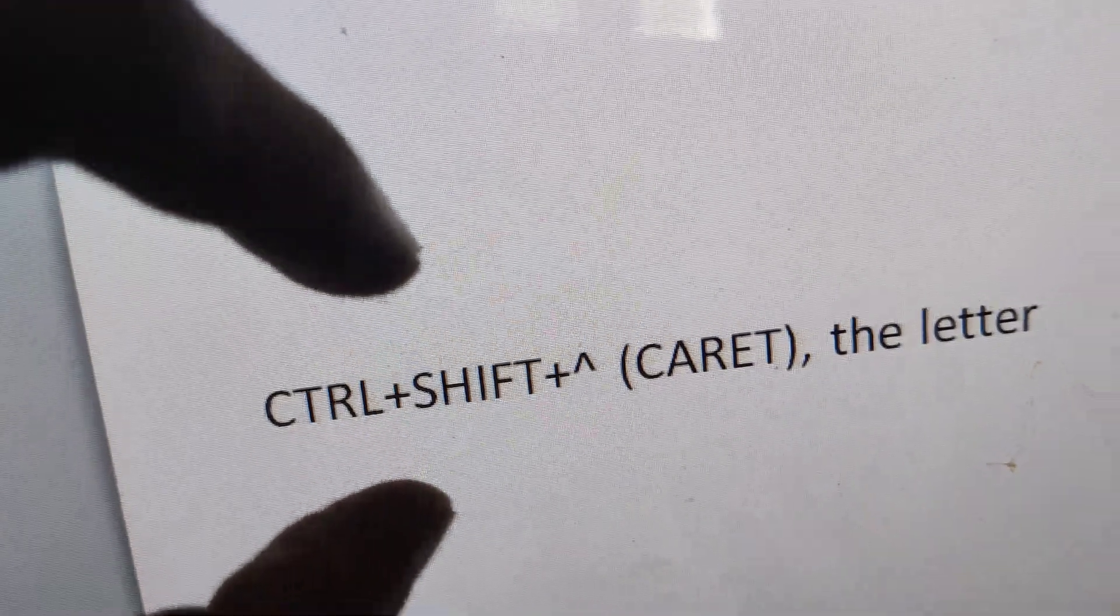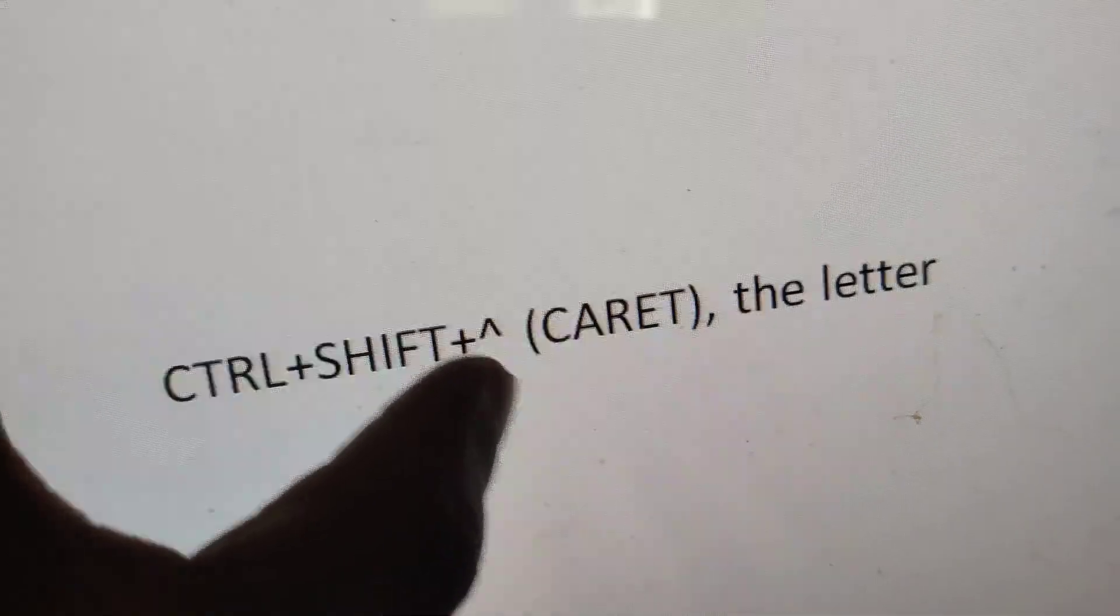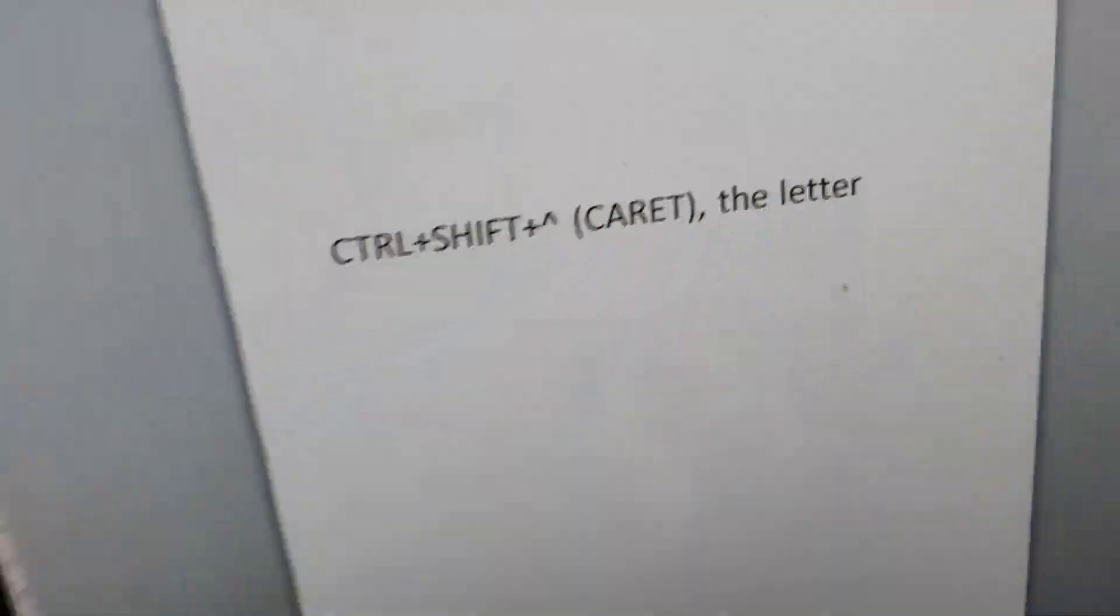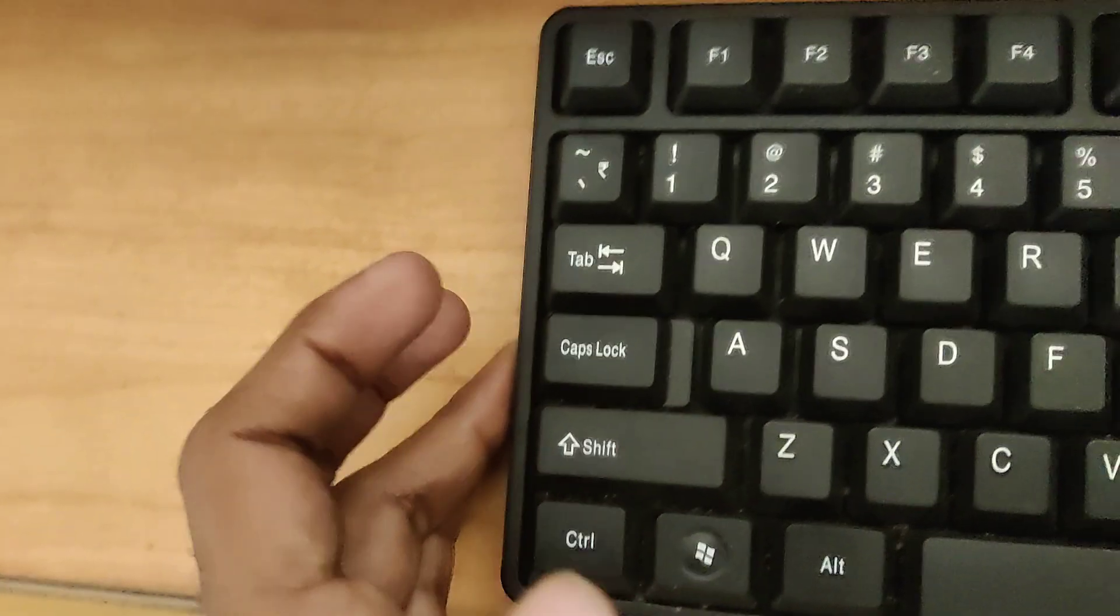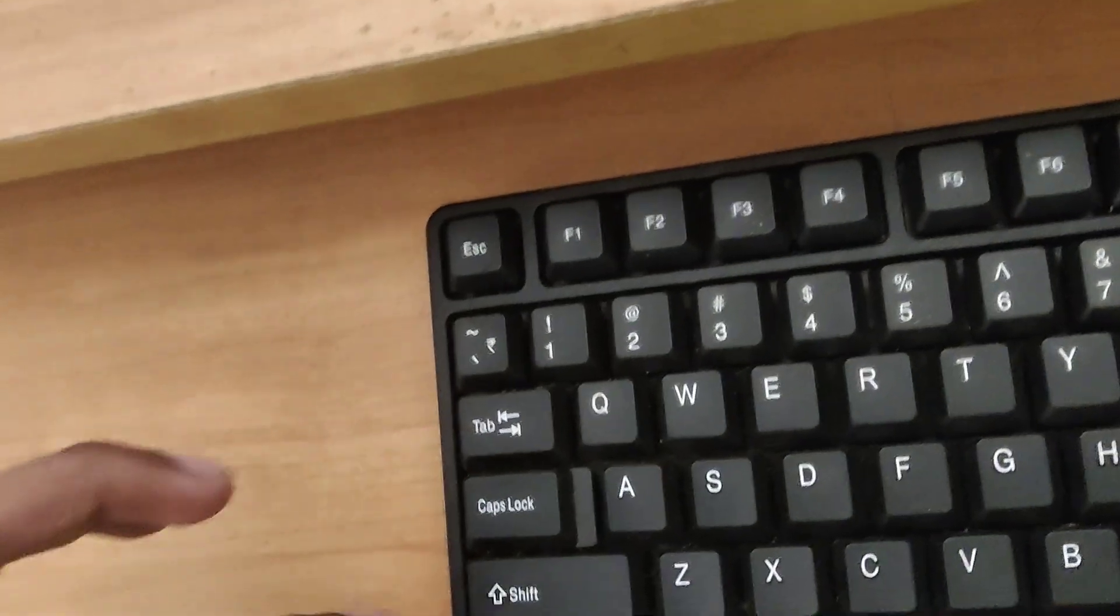First, you must open Microsoft Word on your computer, then follow this shortcut: Ctrl key, Shift key, and caret. After that, follow with the letter. For example, I'm going to show you. So after opening Microsoft Word...